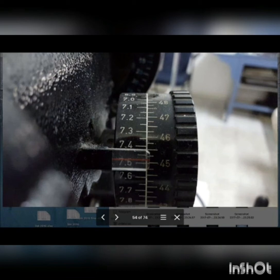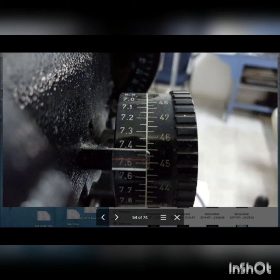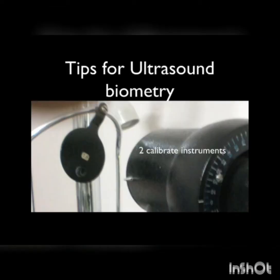Here we see a picture of a keratometer and you can see the red line is slightly above the 45 diopter mark. Usually we would note this down as 45, but to be more accurate — although it's not close to the quarter mark, not close to 45.25 — we have to note this down as 45.1. These small steps will make our biometry more accurate.